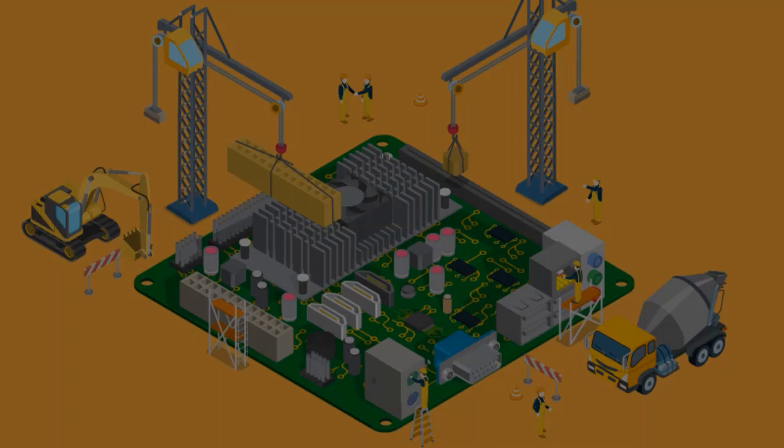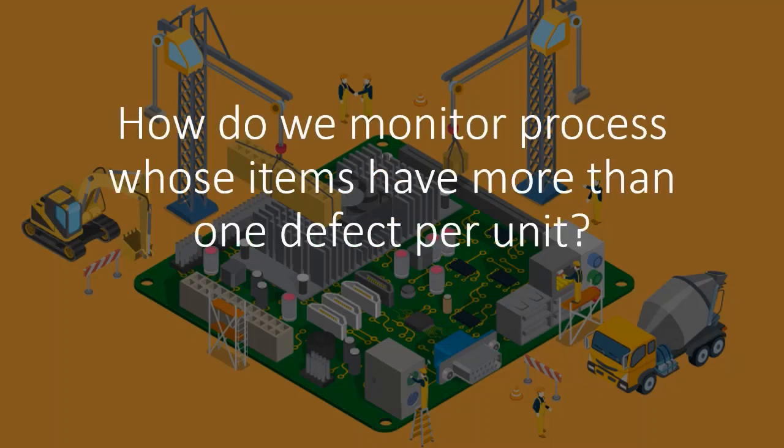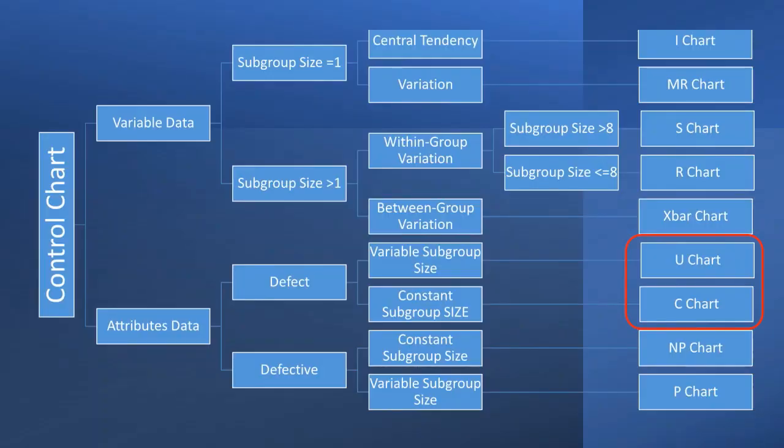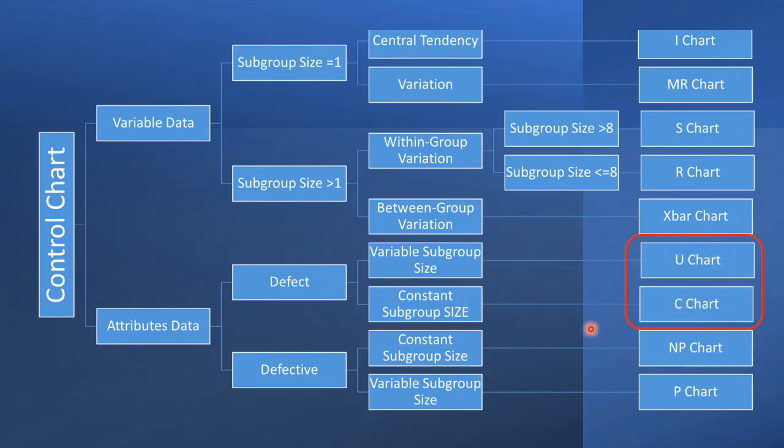So how do we monitor a process whose items have more than one defect per unit? We can use C and U charts to monitor defects on a unit. If our subgroup sizes are equal, we use a C or U chart. Otherwise, if we have unequal subgroup sizes, we monitor the process with a U chart.